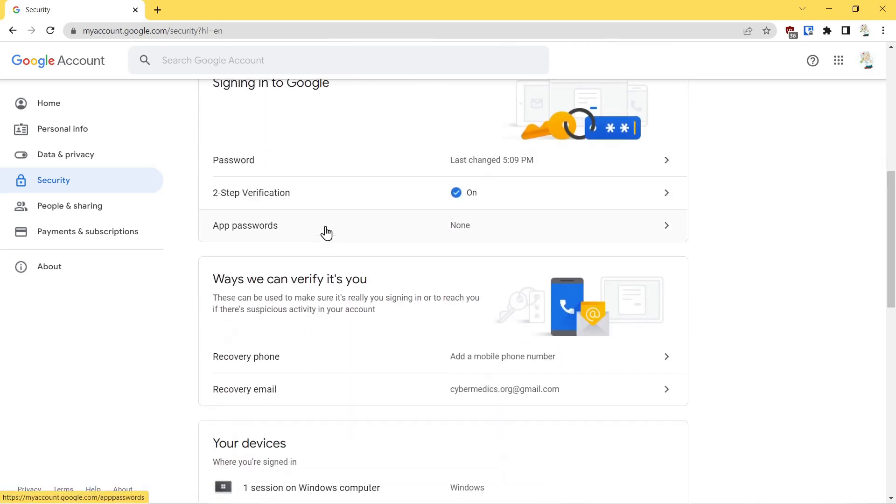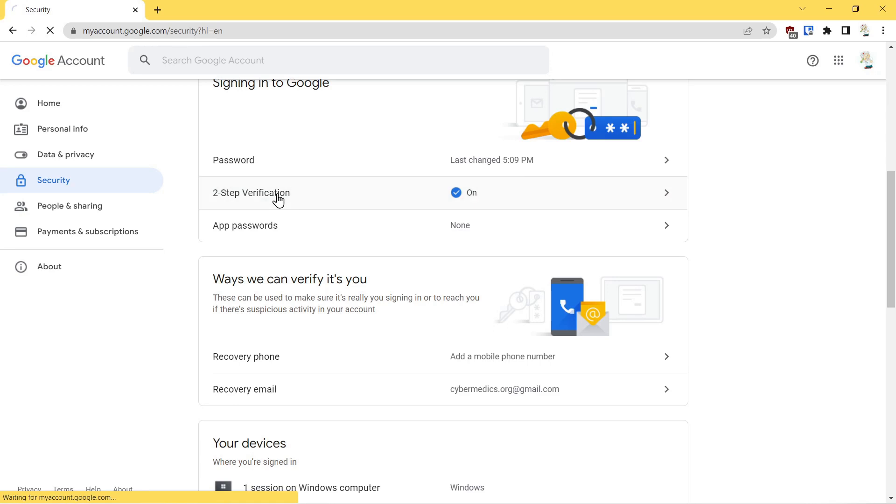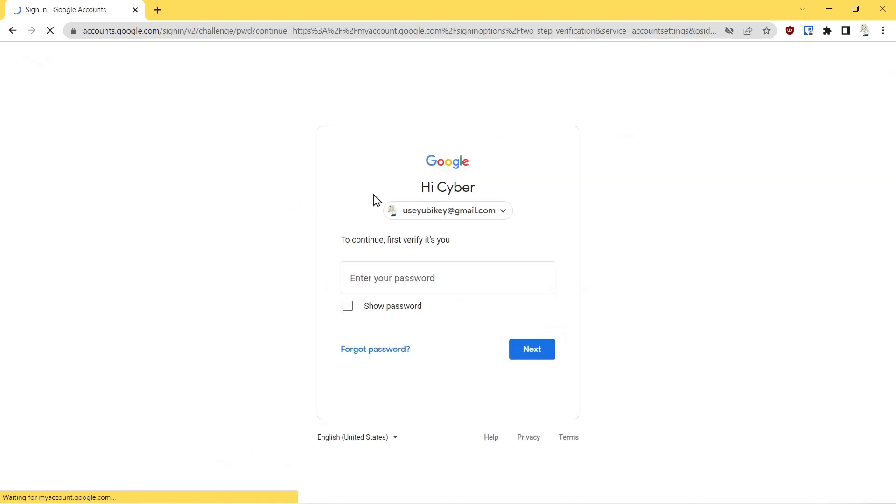Second factor authentication is a second type of method. Once you log in with your password, you will have to confirm through this method. If it's not on, I recommend that you turn it on.